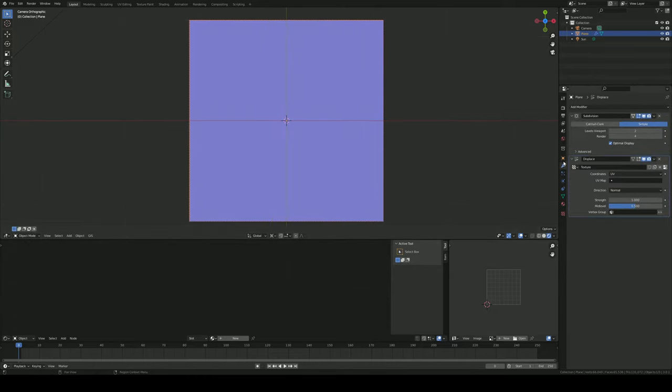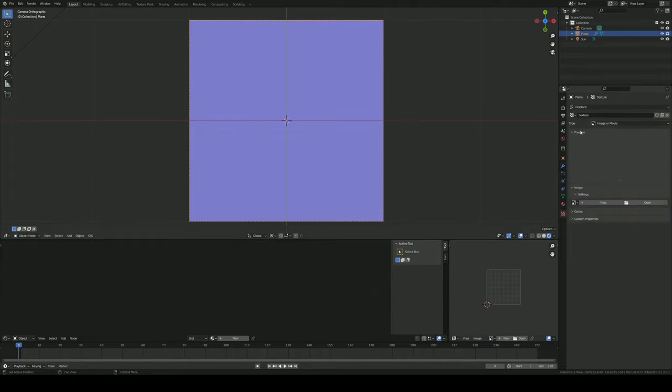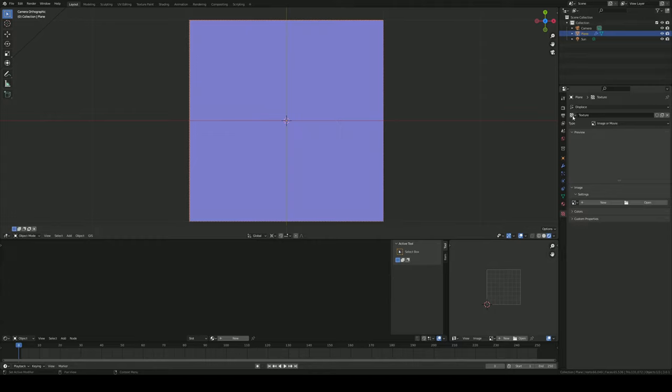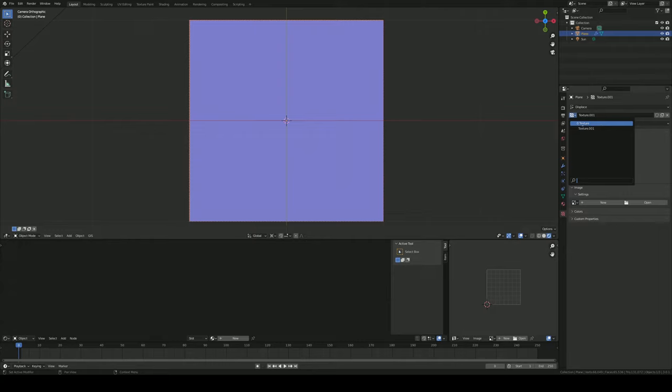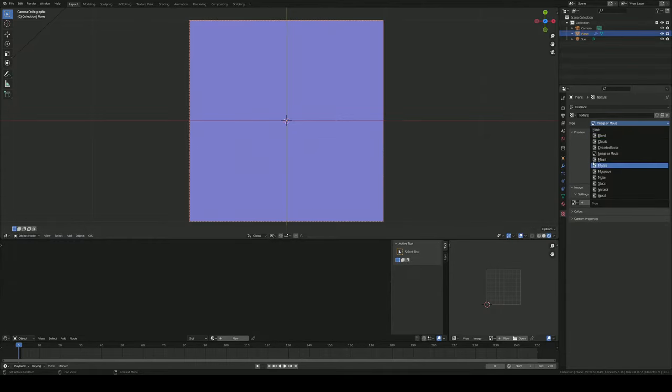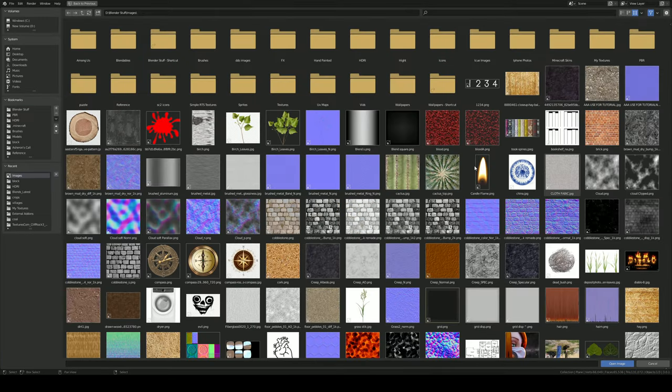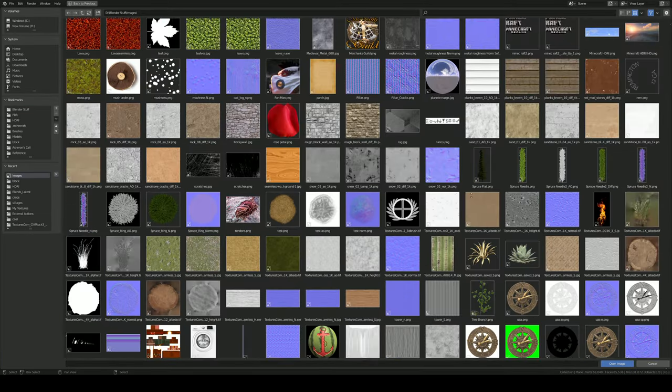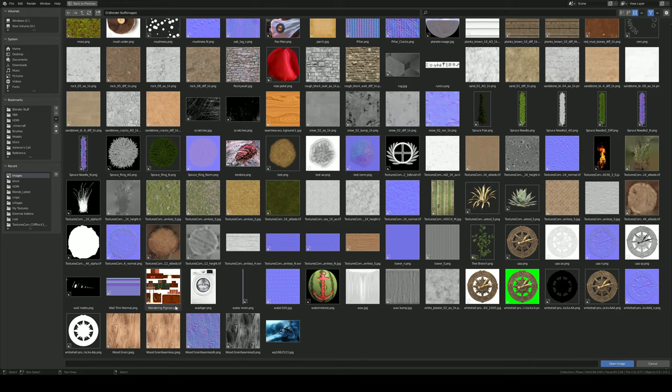Then you'll go over to your modifiers, displays, and you'll make sure that it's texture here. So when you go over to textures, you make sure the one you're editing is texture. So if you have multiple textures on your scene, you want to make sure you're using the one that is being used as a displacement. And then make it an image or movie. Open the file. Find whatever texture you want.